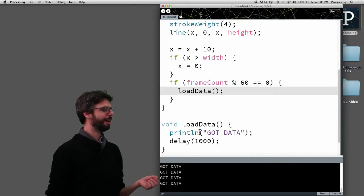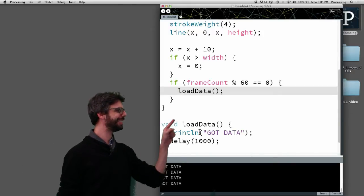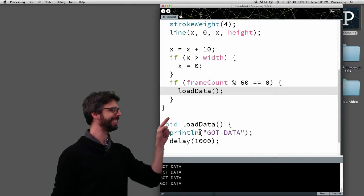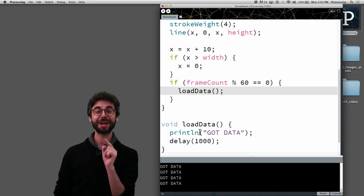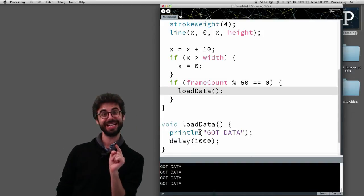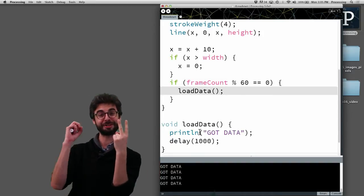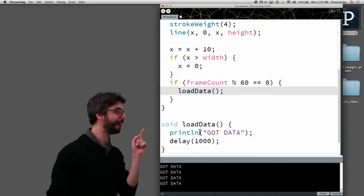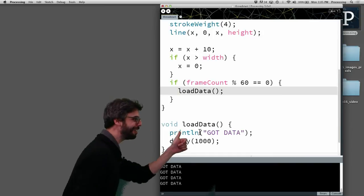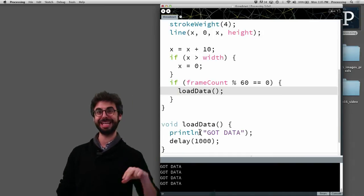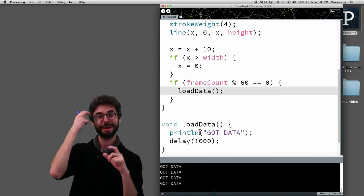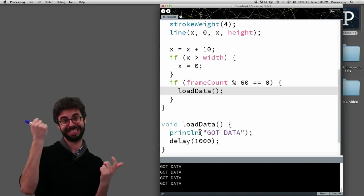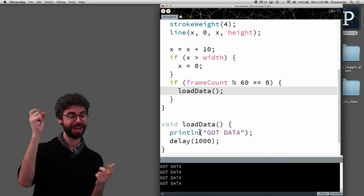So 60 divided by 60, or 120 divided by 60 is 2 remainder 0. 121 divided by 60 is 2 remainder 1. Modulus is 0 or 1, that remainder.